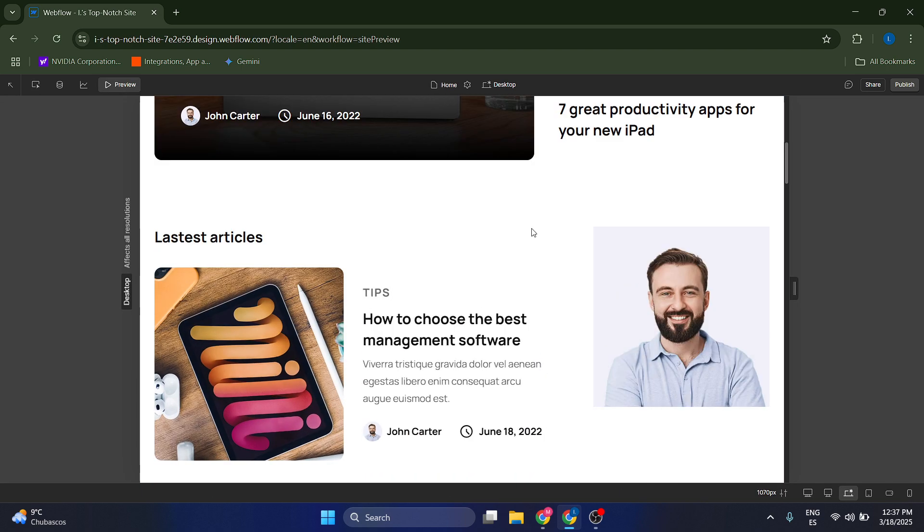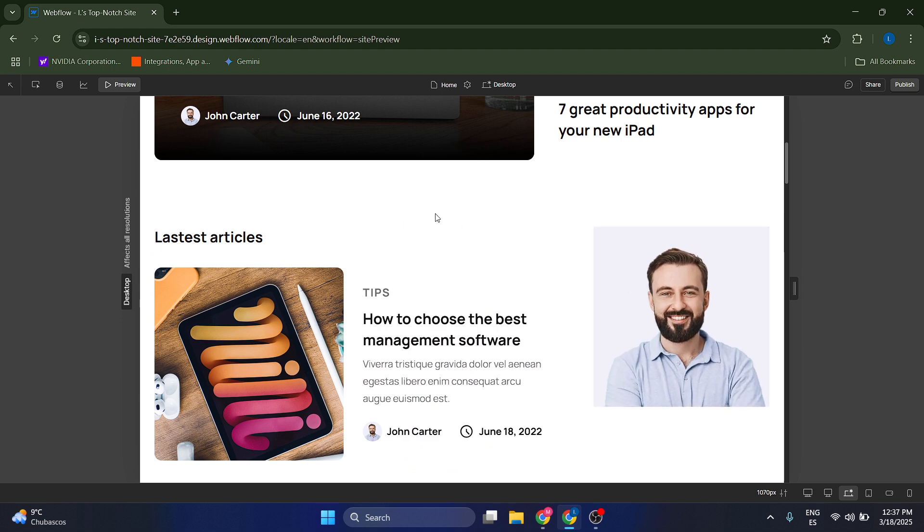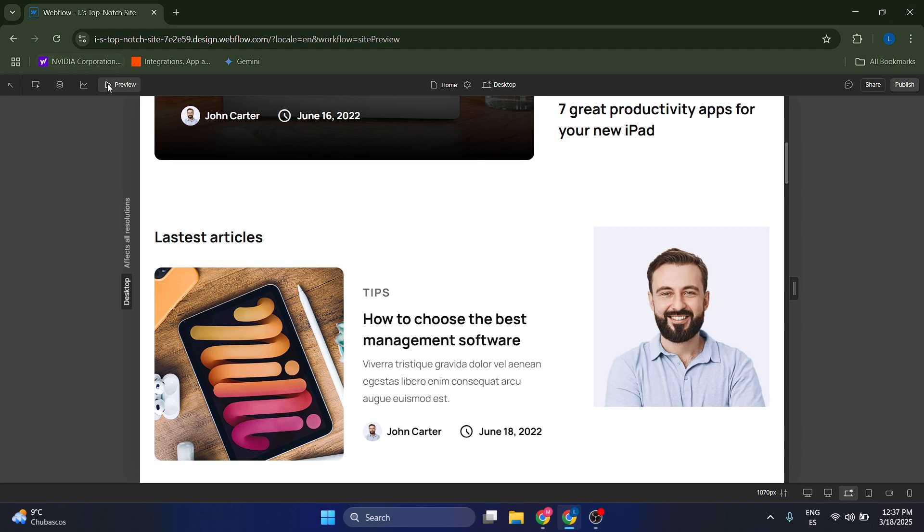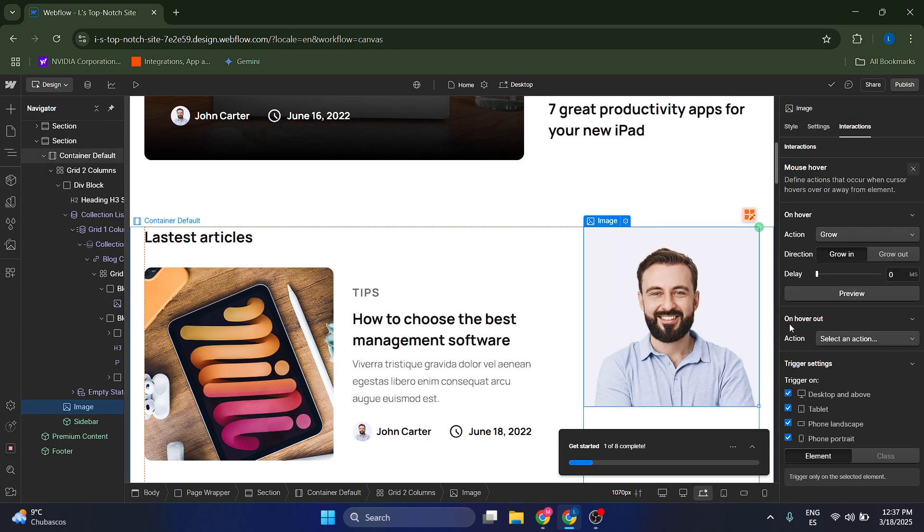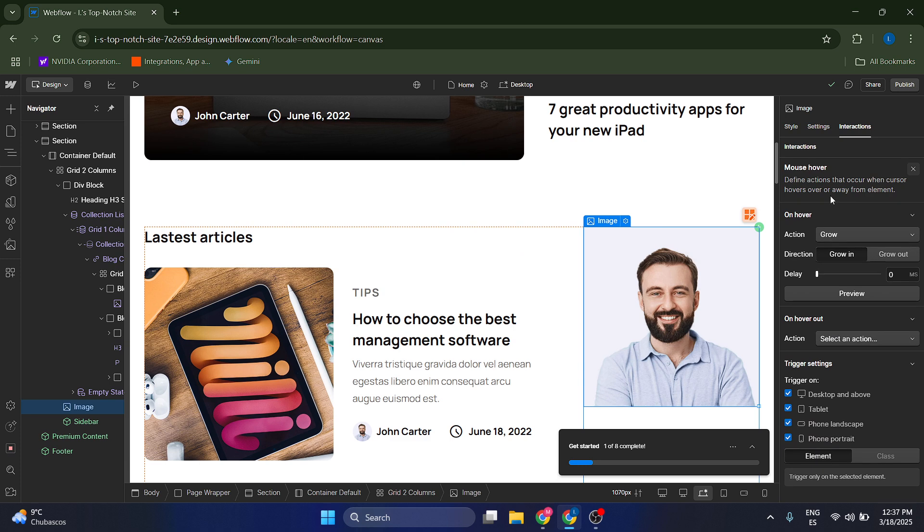But look what's going to happen. If I hover through it, it's going to grow, basically. And you can actually modify the different settings of this hover by going to your action that you just created and by clicking on delay.